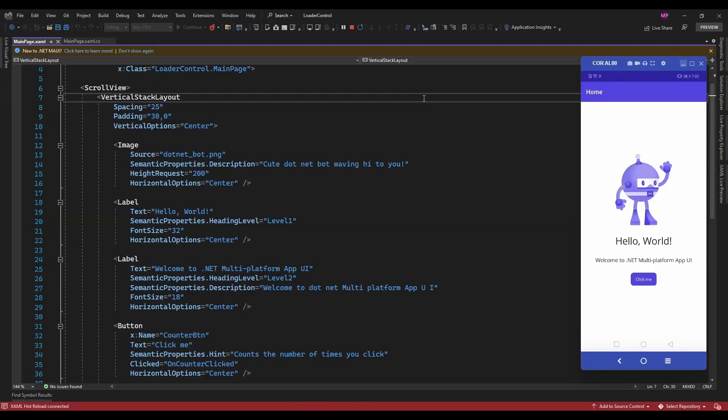Hello guys, welcome to my channel. In this video I am going to show a demo about creating a custom loader control using a .NET MAUI application.